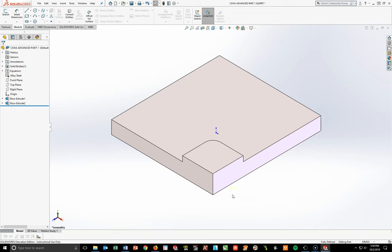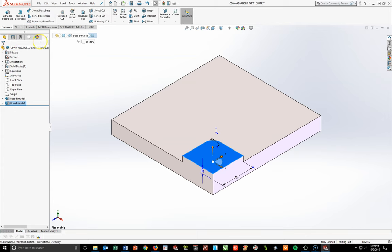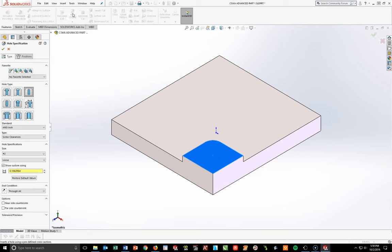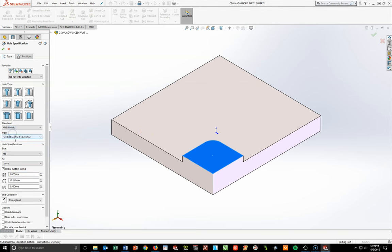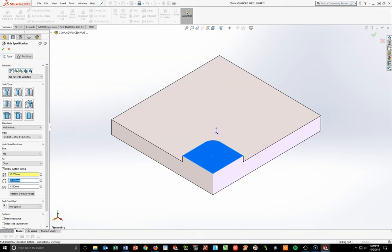Use the Hole Wizard on the top surface. The standard is an asymmetric counterbore, hex bolt type, ANSI 18.2.3.5M — already set. Reset custom sizing. The fit must be Close — they are very specific on this, so be very careful. Custom sizing: first box = 15, second box = 30, third box = 10mm, end condition = Through All. Everything else unchecked.